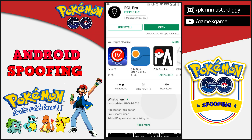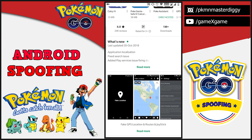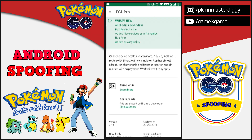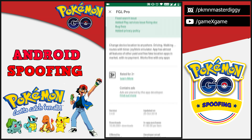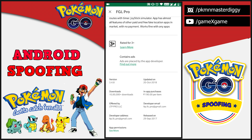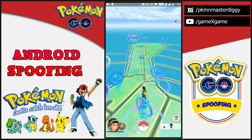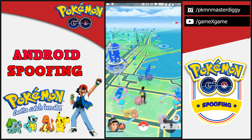Now we have to wait until we get an update from the spoofing apps — it will take some time but they will be back soon. The first solution is to find an old device that doesn't have the September or latest security patch and use it for spoofing on non-rooted devices. Use the FGL Pro app, as it's the best app for spoofing on non-rooted devices. You can also use GPS Joystick or Fake GPS Location as alternatives.